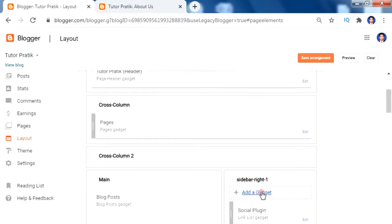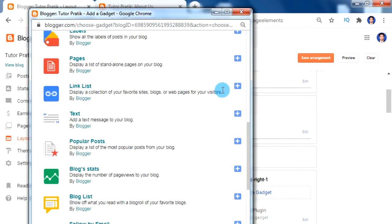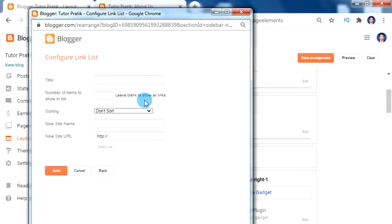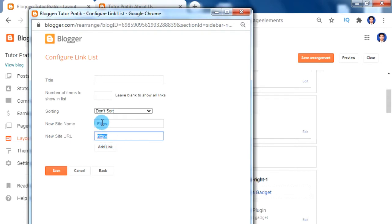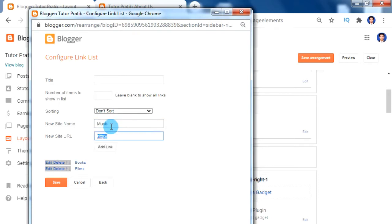For custom menus, on your layout click 'Add Gadget', then find the Link List and click the plus sign. On the Link List, give a menu name in the 'New Site Name' box — for example, 'Films' — and in the 'New Site URL' box give the link for that menu. For now I'm using a hash as the link. Click 'Add Link'. In this way we can add menu names as per our requirement, like Books, Music.